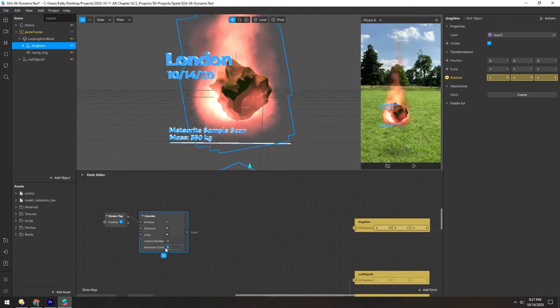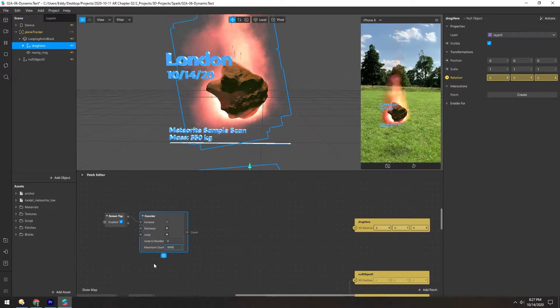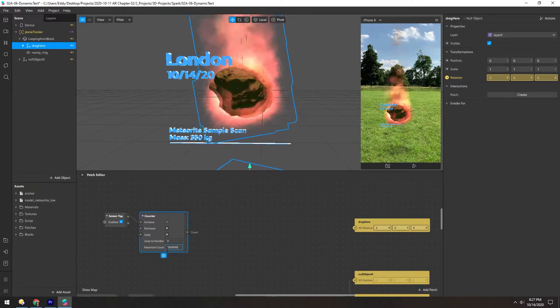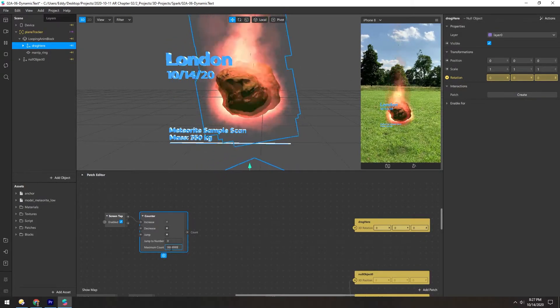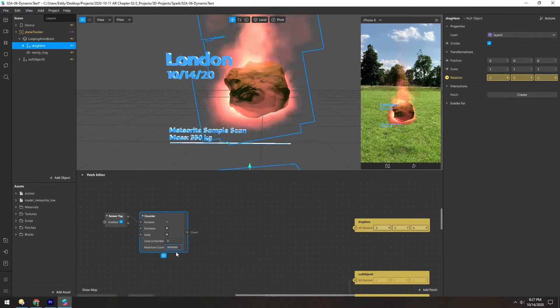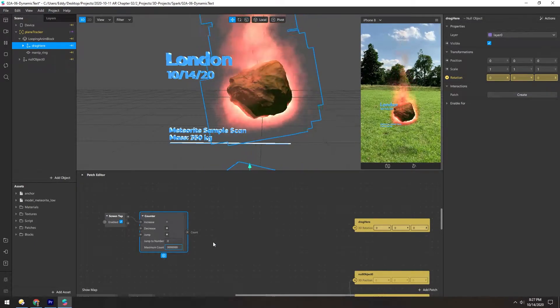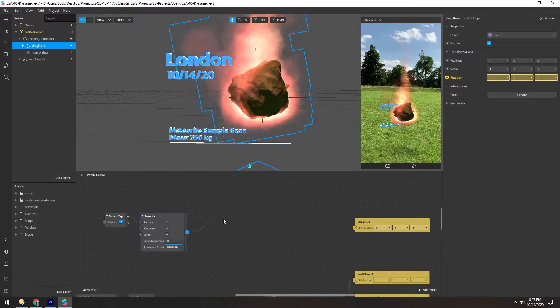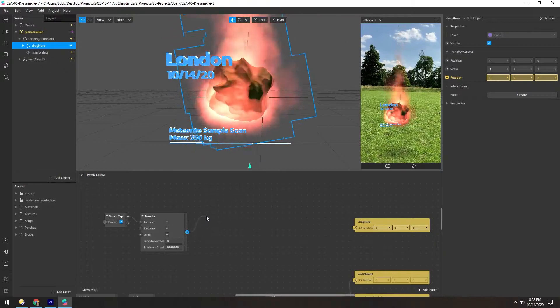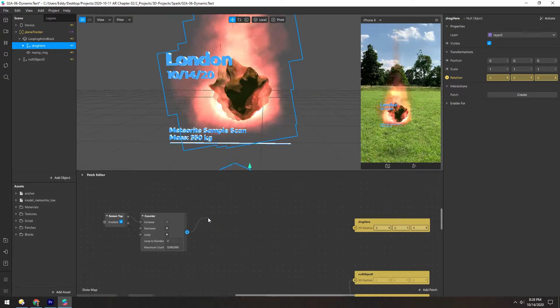And our maximum count, we want it to be plenty big, so we'll make it 999,999. Or is that nine million? It doesn't matter. And now we'll have a single number increasing by one each time.